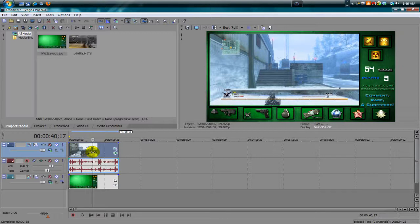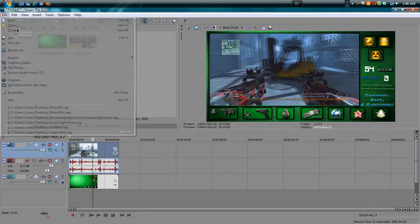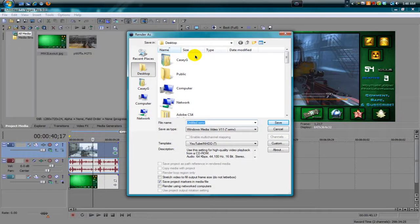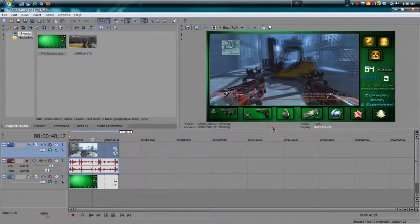Once you're done fixing everything — add your intro, add whatever you want — go to File, Render As. I do have a render settings tutorial on my page as well. For me, the bigger the quality the bigger the file size, so I render at 1280 by 720 because 1080 is unnecessary. There's no real difference in quality and 1080 takes about an extra hour to render.